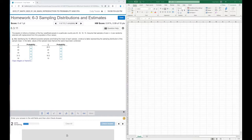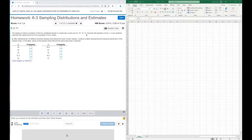We're going to go over a problem where we'll use a tool such as Excel to help with some of the computations. The assets in billions of dollars of the four wealthiest people in a particular country are given as follows: 45, 35, 18, and 15. We'll assume that samples of size n=2 are randomly selected with replacement.